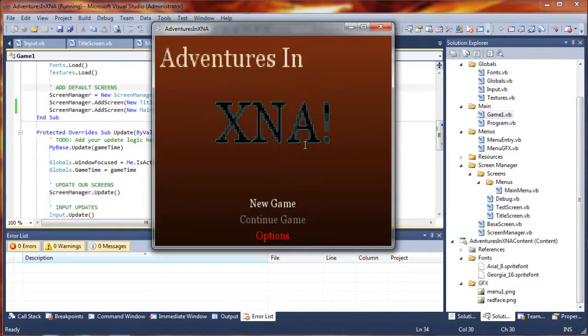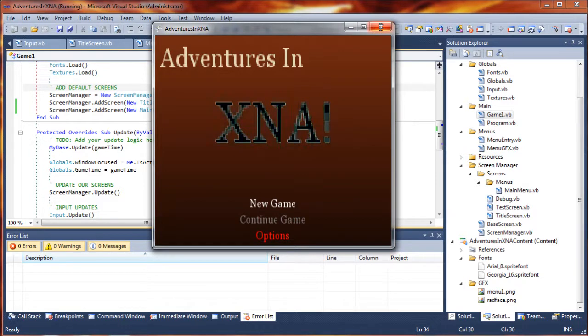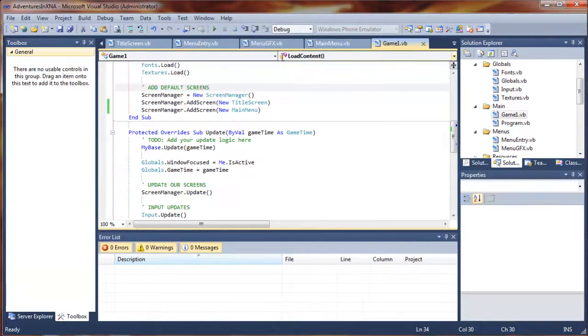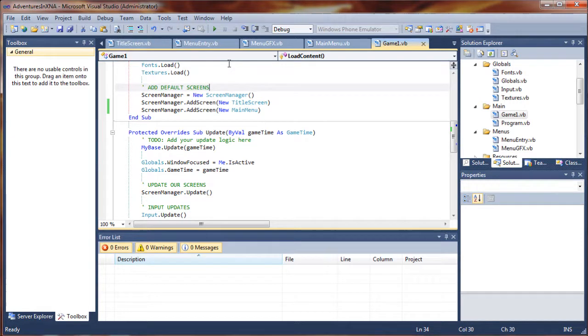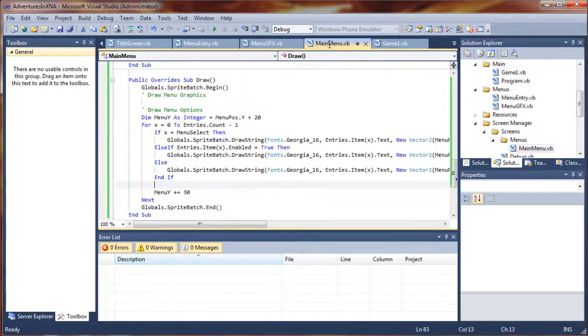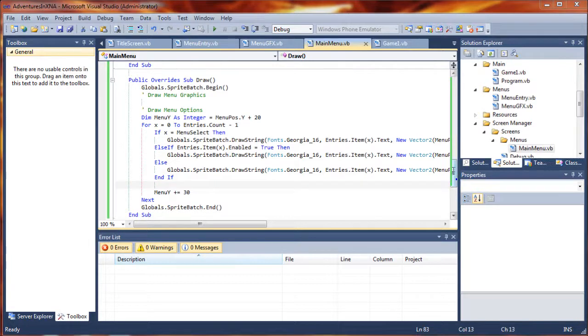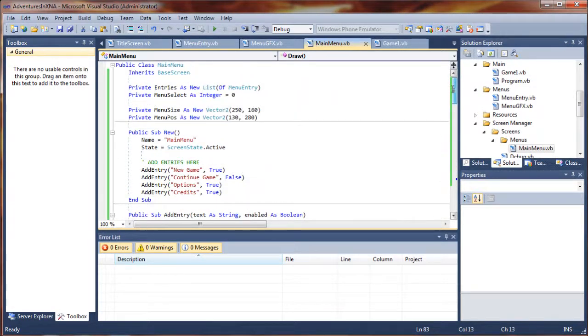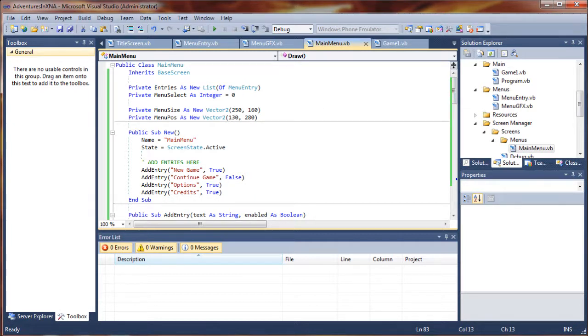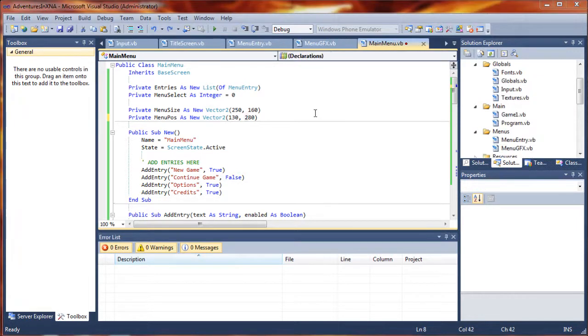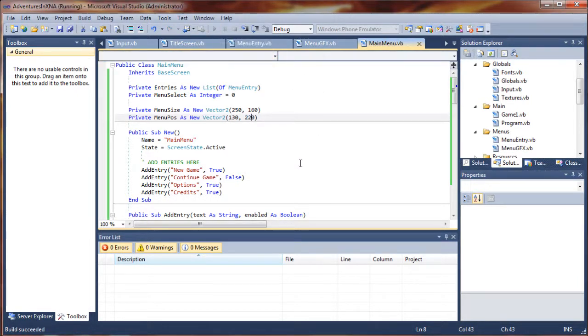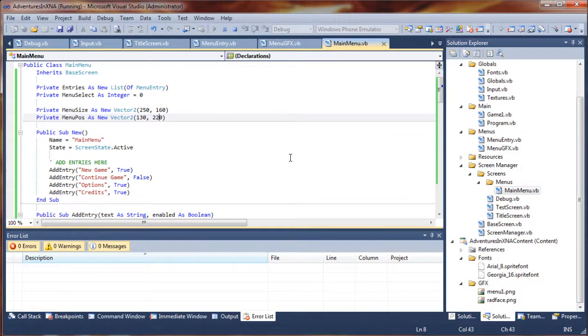Let's go ahead and try bumping that position up on our menu here. I'm going to go back to our main menu and we want to go up to our menu position. I think that 280 might just be a little too far down. Let's try changing that to 220 and run the program again.